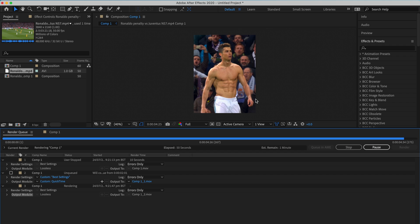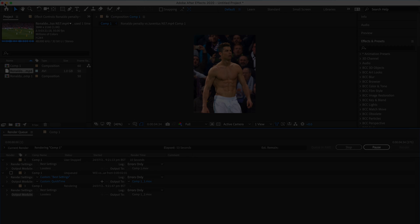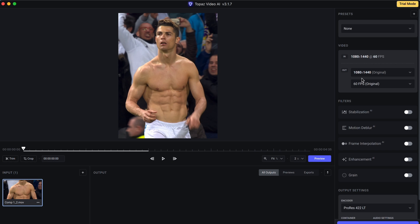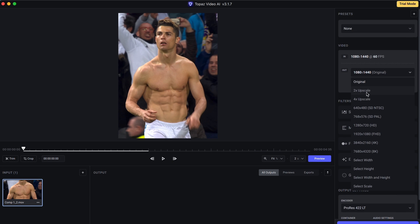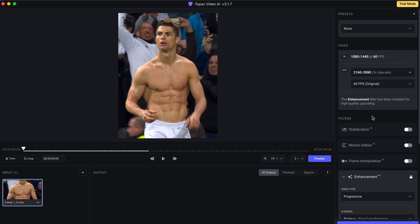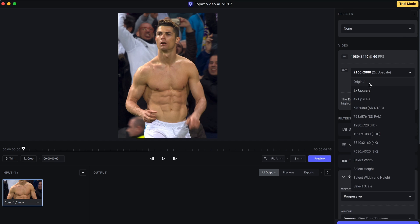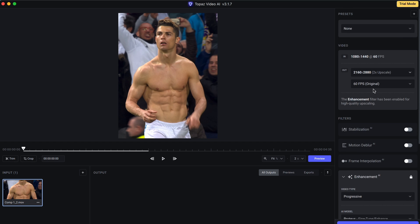After that, import it to Topaz Video AI, or Topaz Enhance AI. If your video is in HD, click on 2x, and if it's in 4K, just leave as it is.